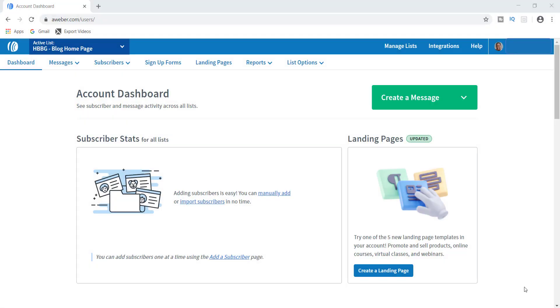What's up guys? This is Tamil, and welcome to my channel. In today's video I'm going to show you how to create a list in AWeber.